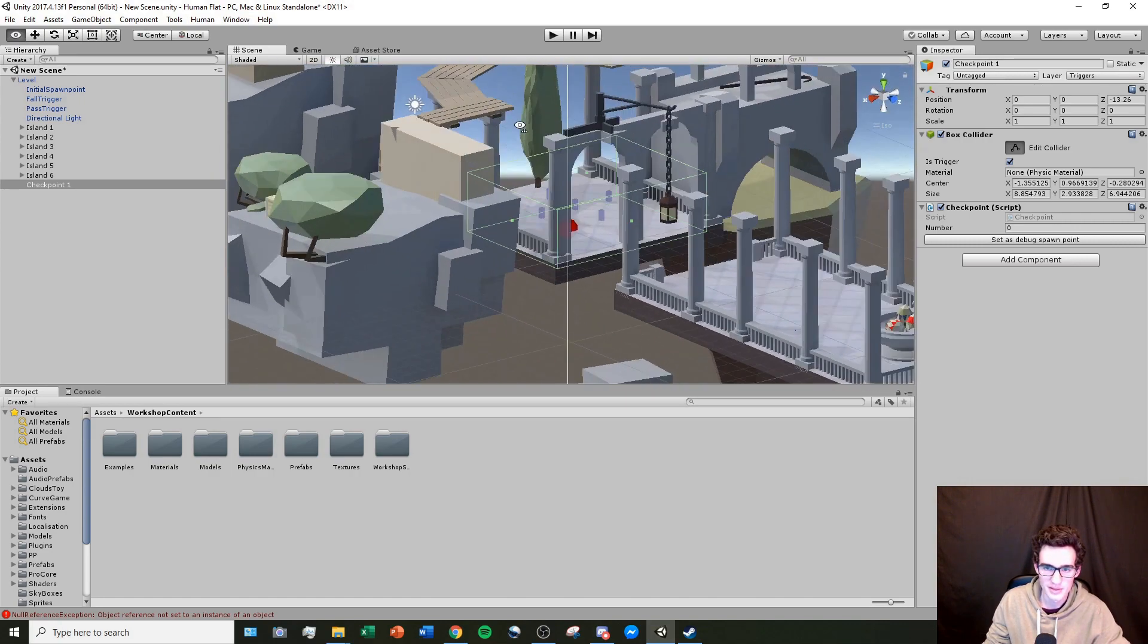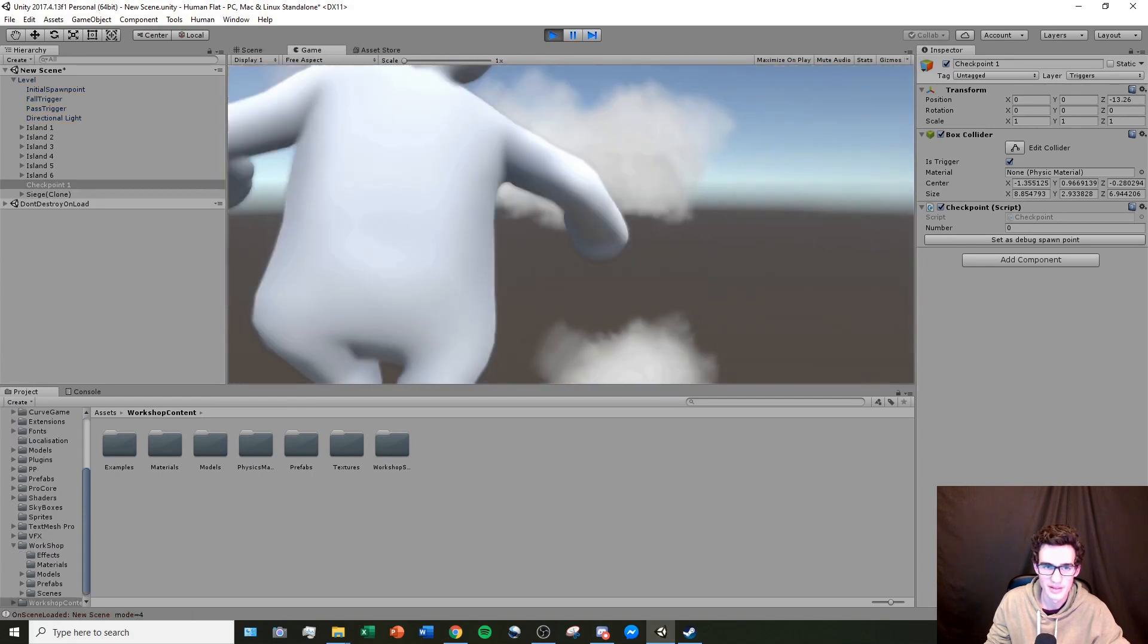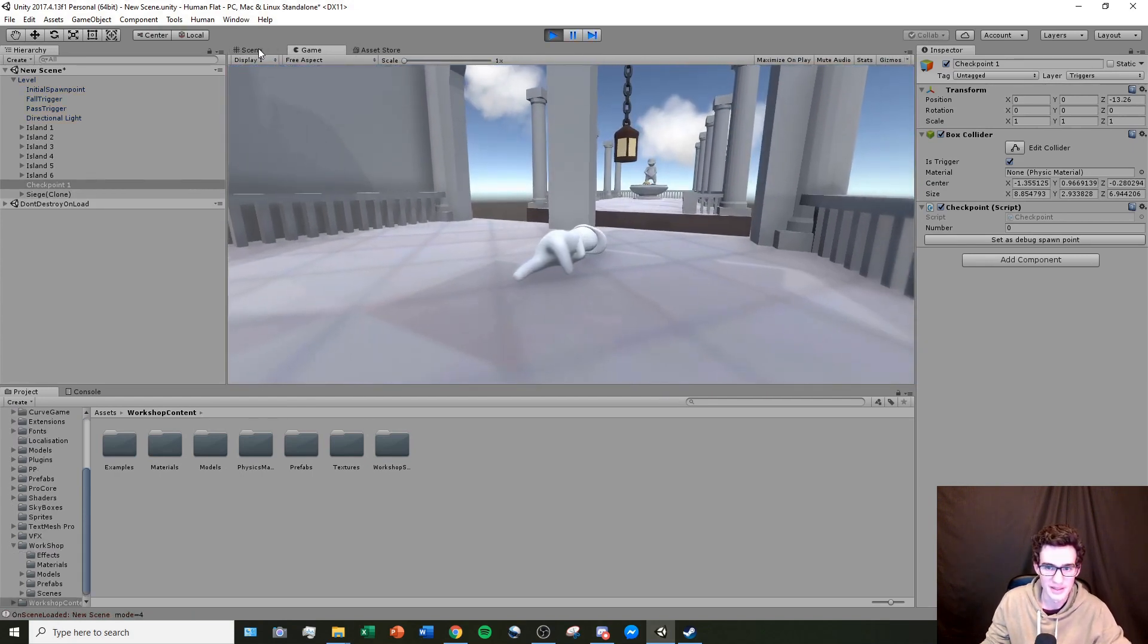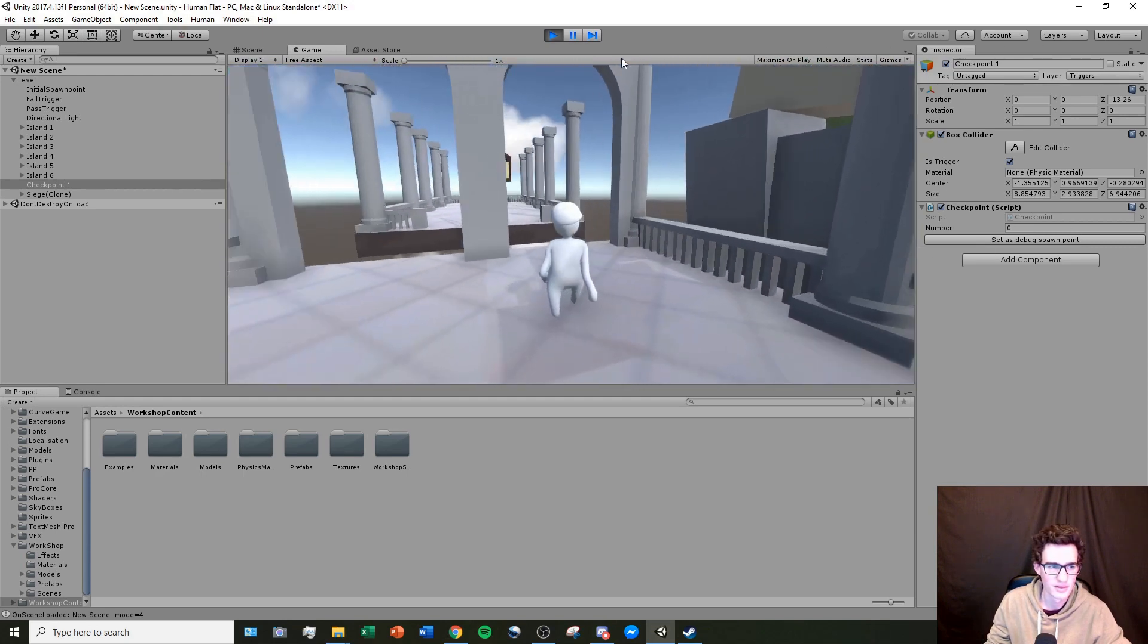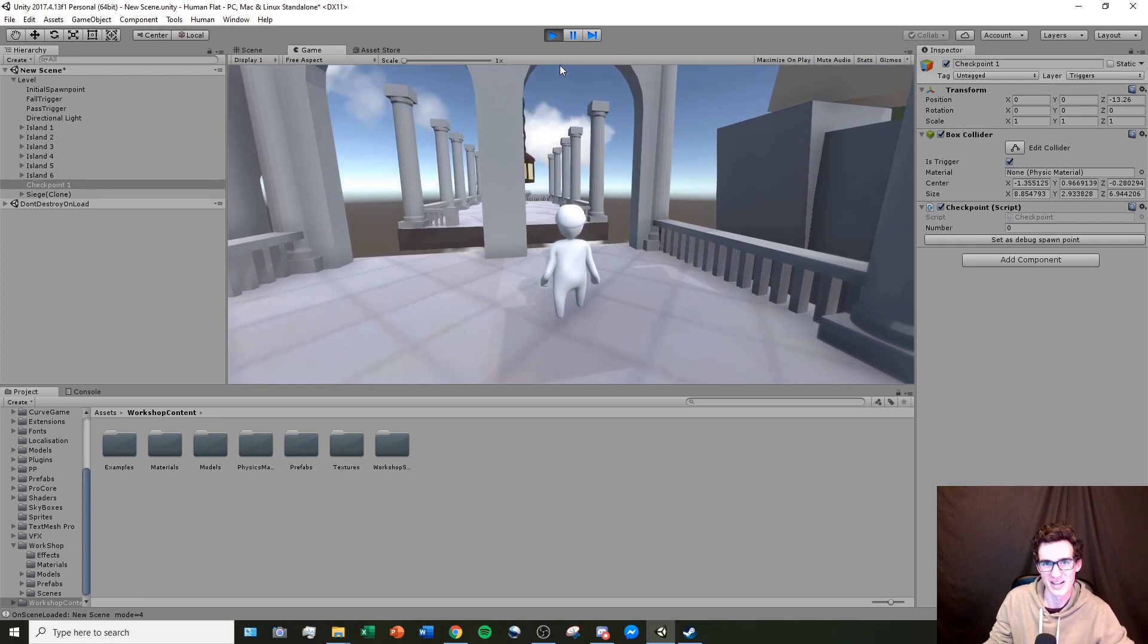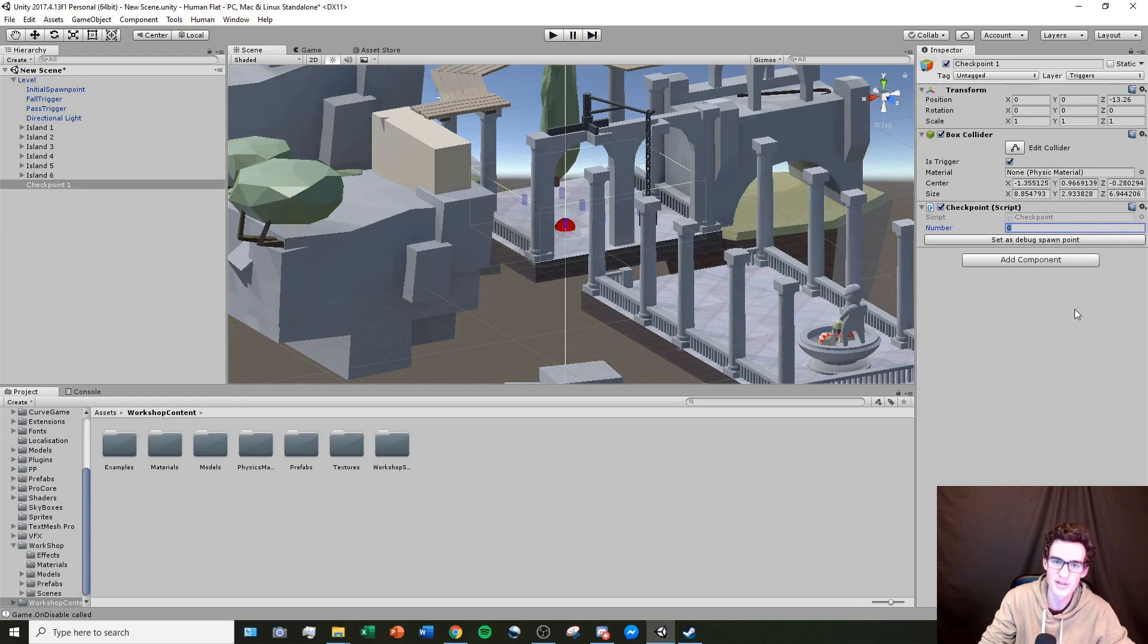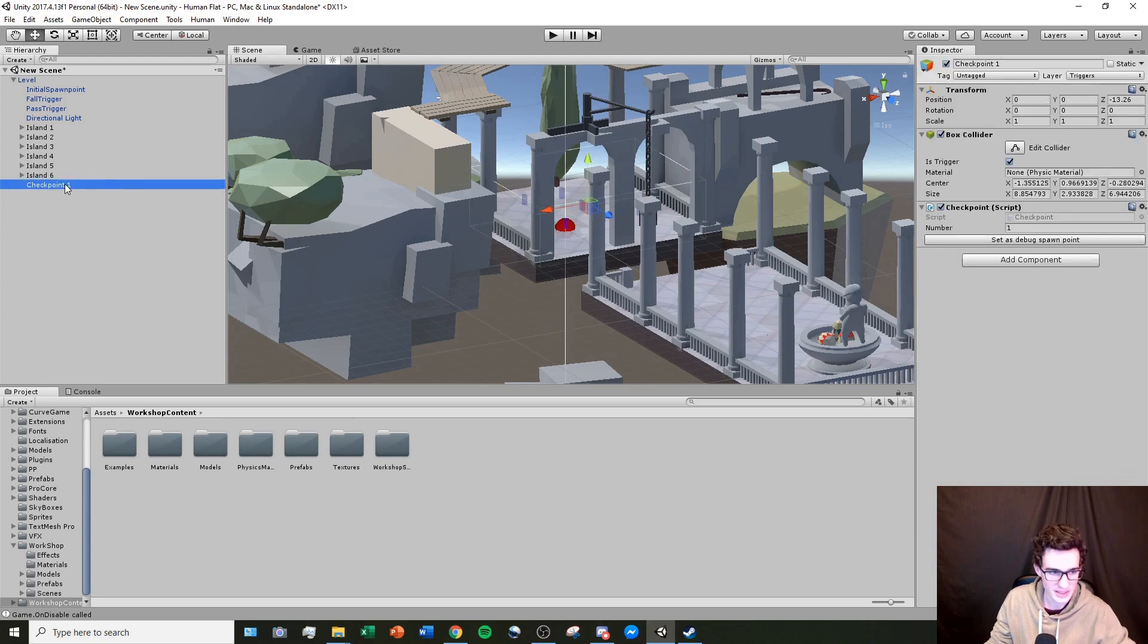Now when I go back to test my level, I already triggered the checkpoint. I made an error here, which is good because you'll be able to witness it. I forgot to change the number of my checkpoint. So because that number is zero, it still thinks this is the spawn point. When in reality, this should be number one so it doesn't get confused with the spawn point and every subsequent checkpoint I make.